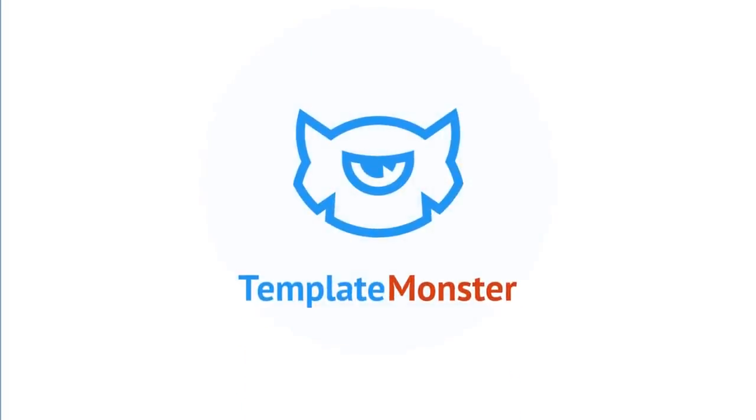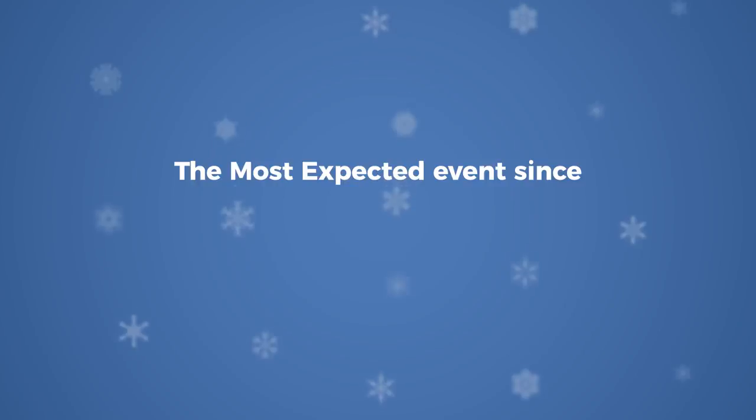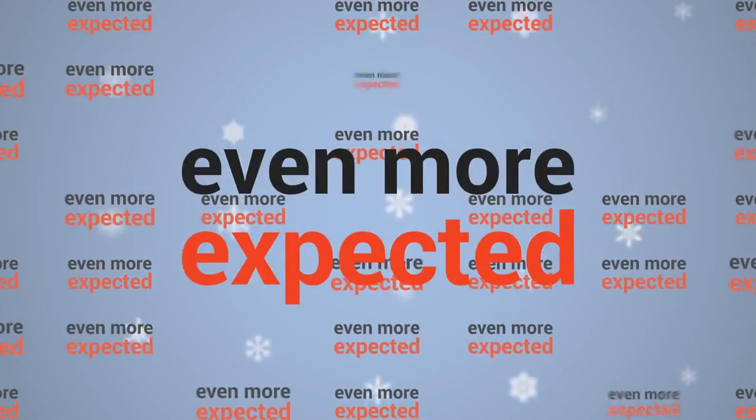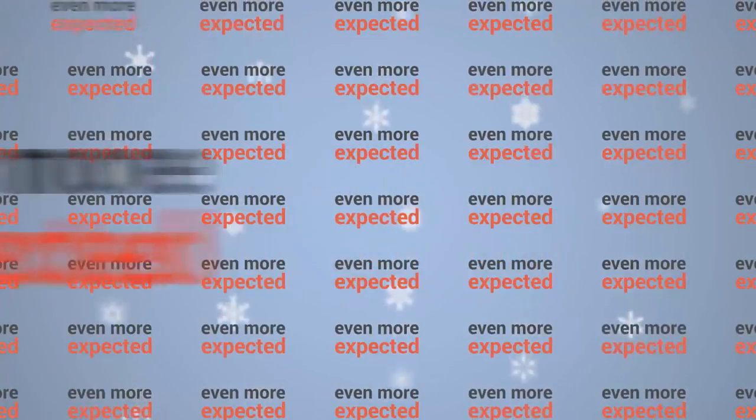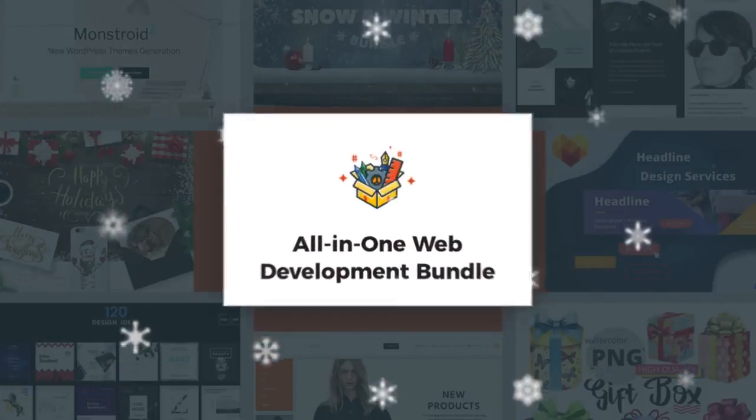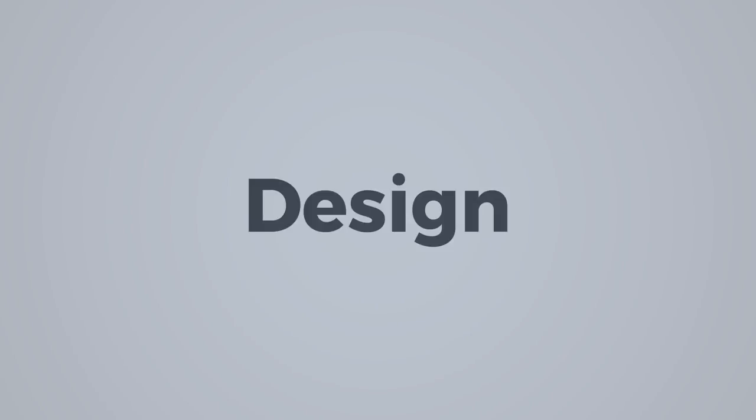We're really excited to introduce you to the most expected event since Monstroid 2, even more expected than Monstroid 2. Meet Template Monster All-in-One Web Development Bundle, the only bundle that will help you design, build, maintain, and promote websites in 2018.